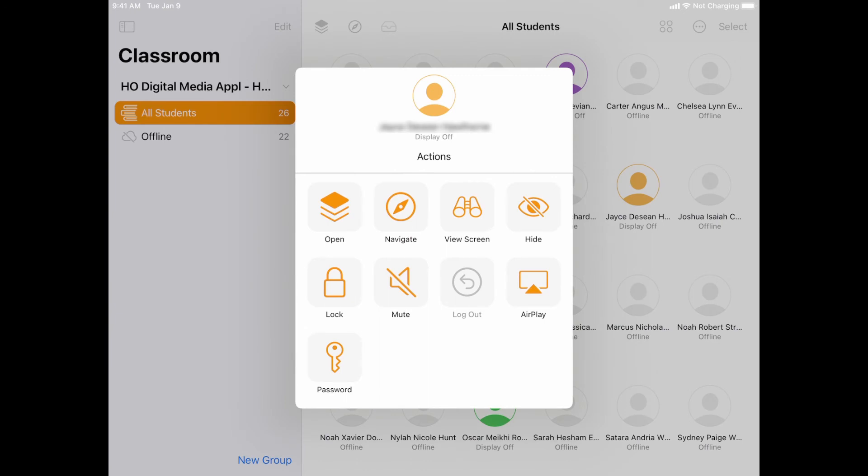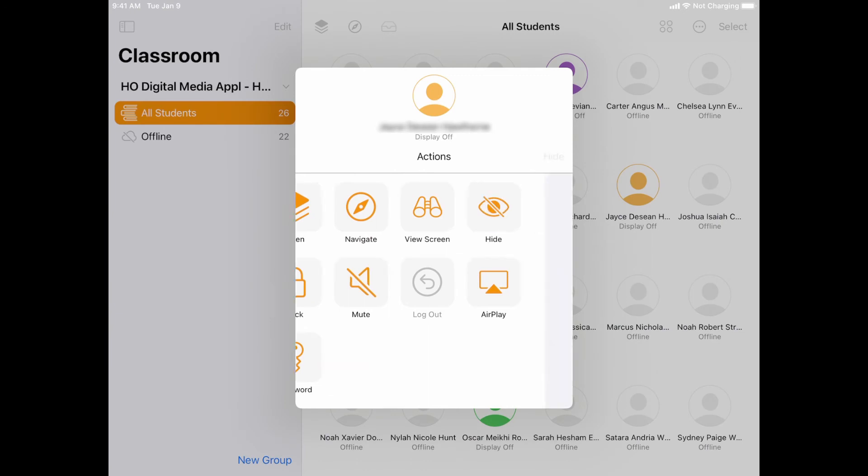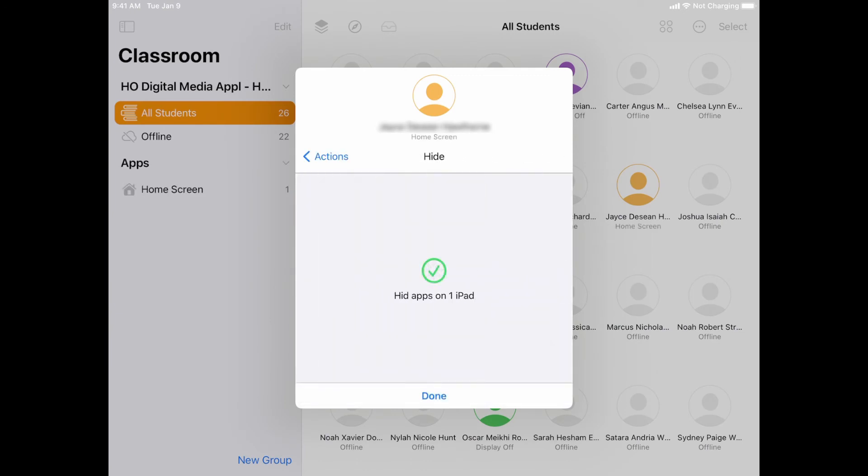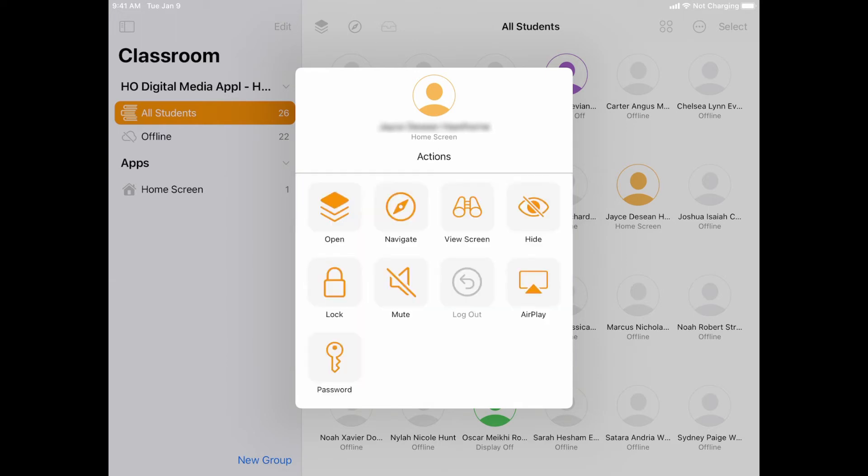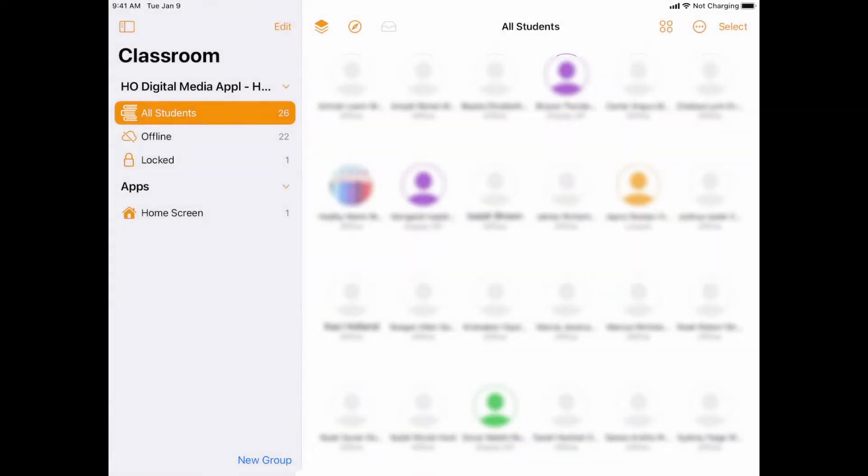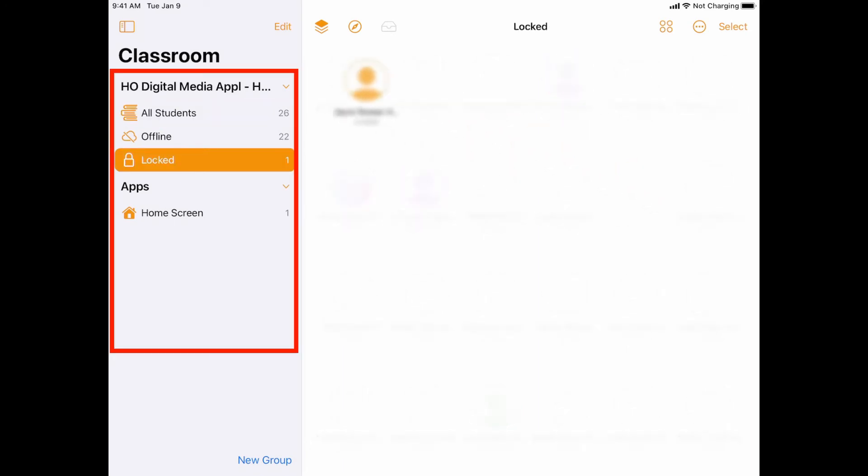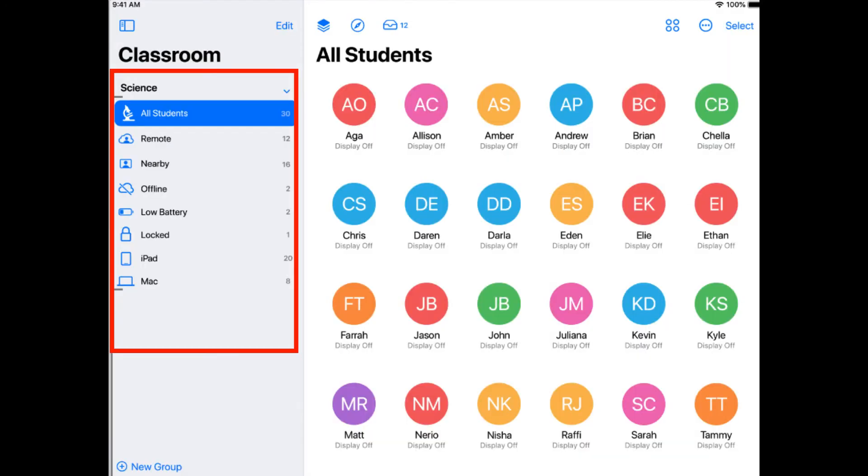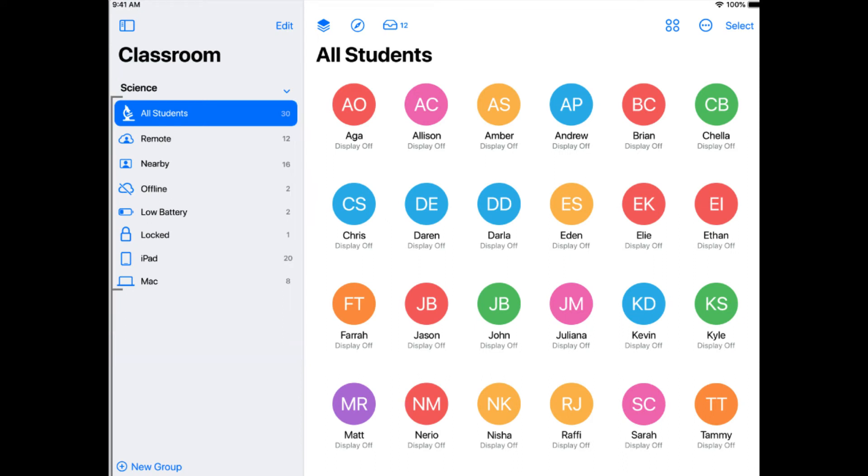I can choose to hide. Hiding will hide all open apps on that student's device and just take them back to the home screen. If I go back, I can also tell it to lock that device. If I lock that device, then their device is going to show up locked and then automatically gets added to a locked kind of playlist over here on the side. Now speaking of this sidebar area, it will actually create what they call smart groups based on what's happening in your class.